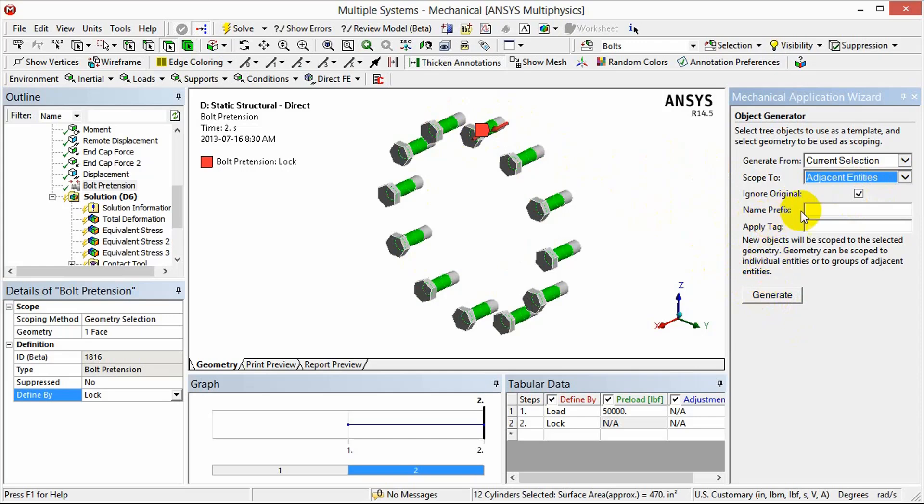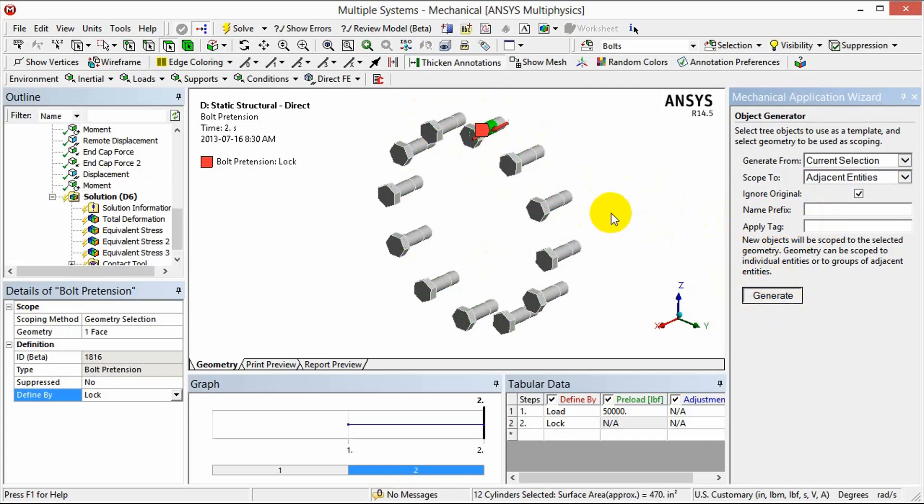I should mention that we could apply a name prefix to that as well or apply a tag. So now we can just click generate to copy that bolt pattern around.